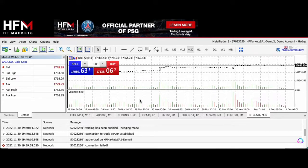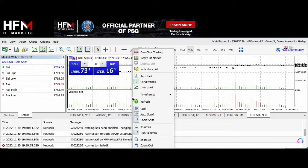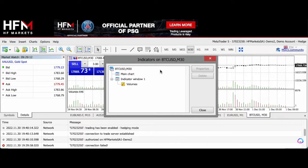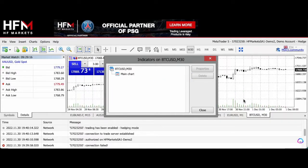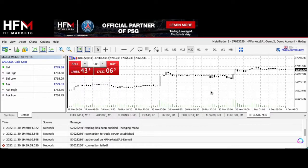If you want to get rid of the volumes, you can right-click on the volume here, go to indicators, select volumes, and delete. And off it goes.